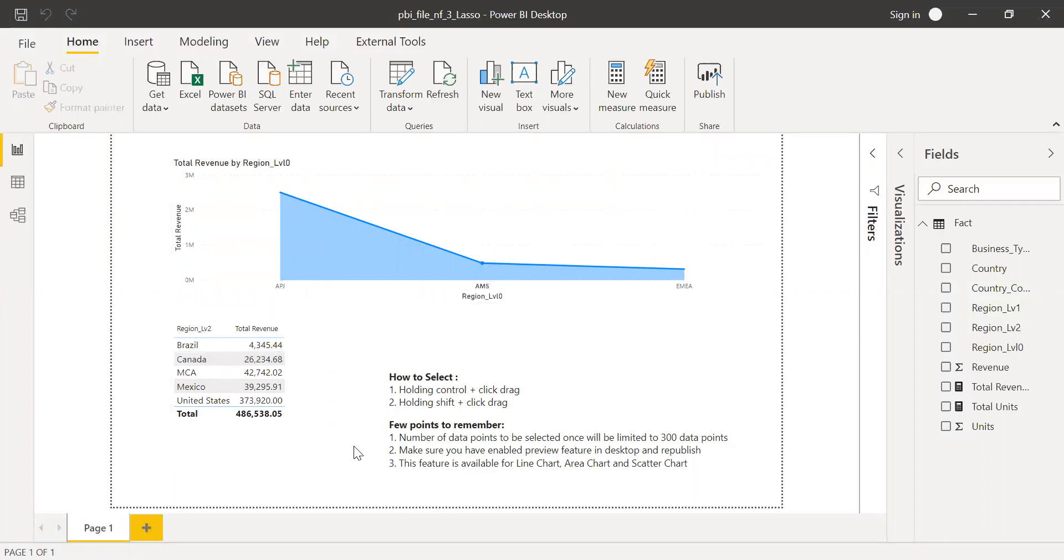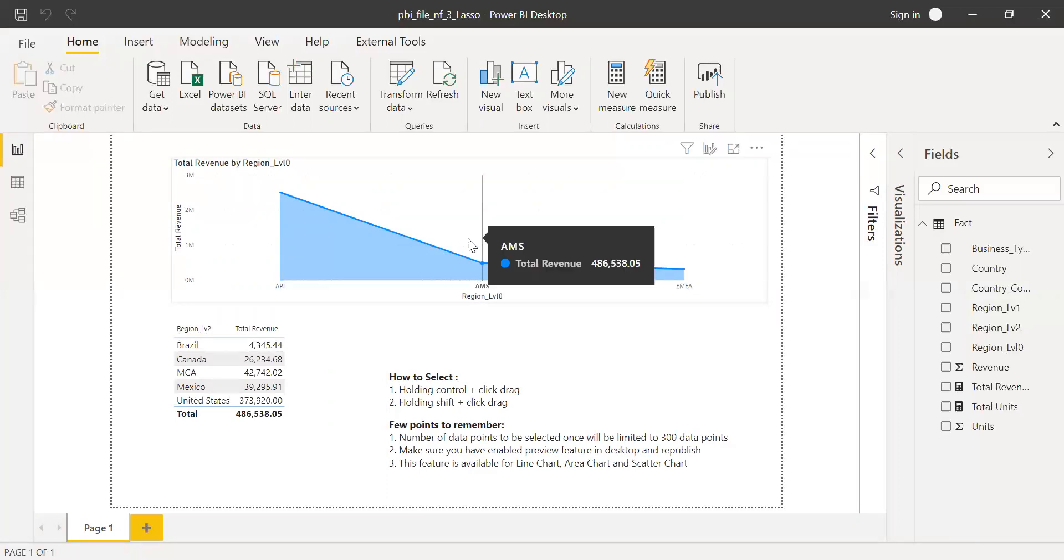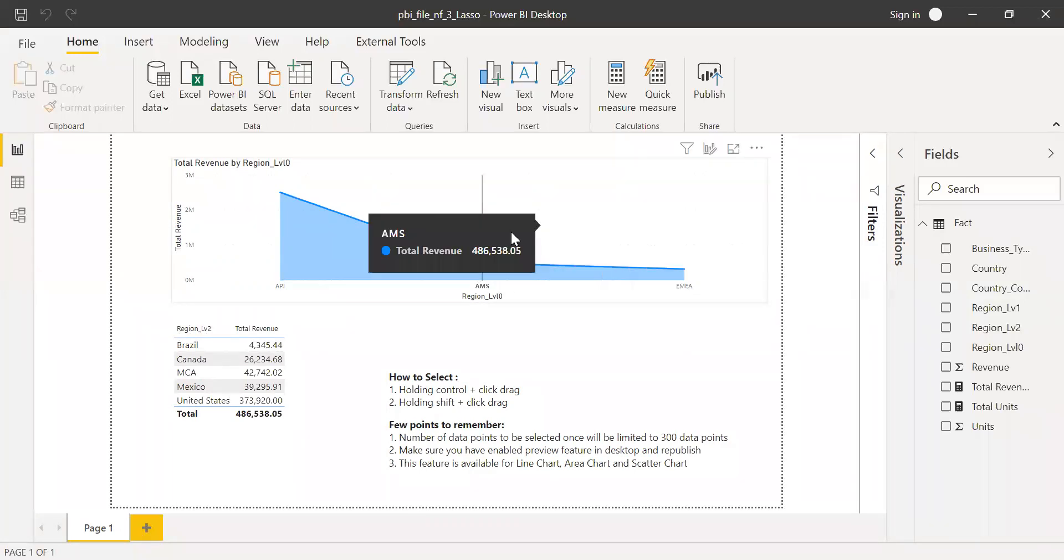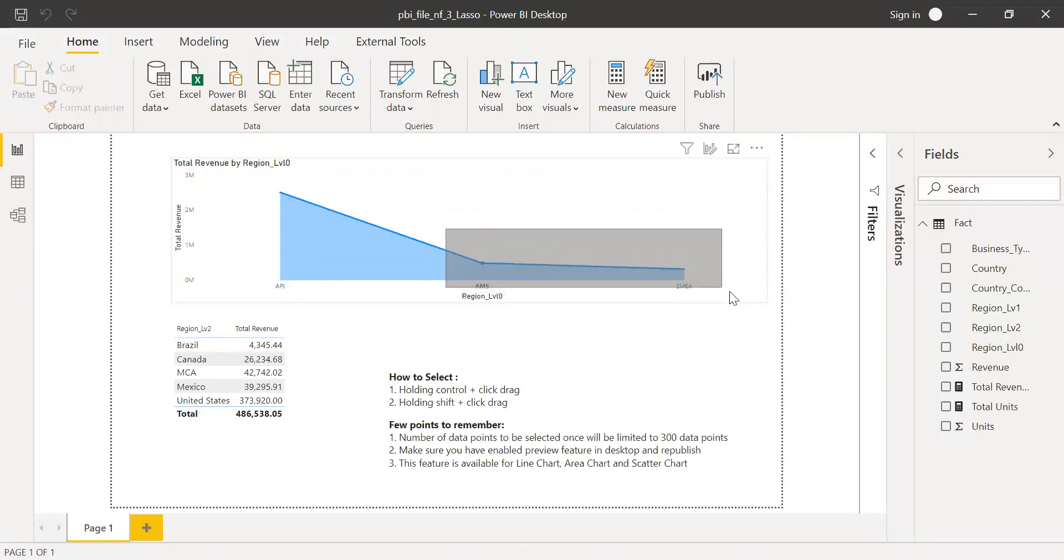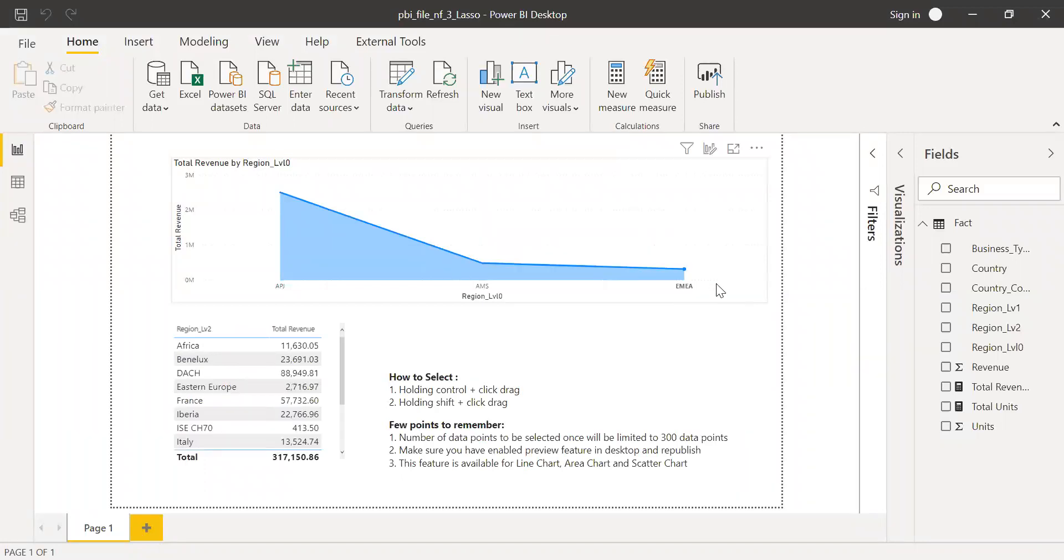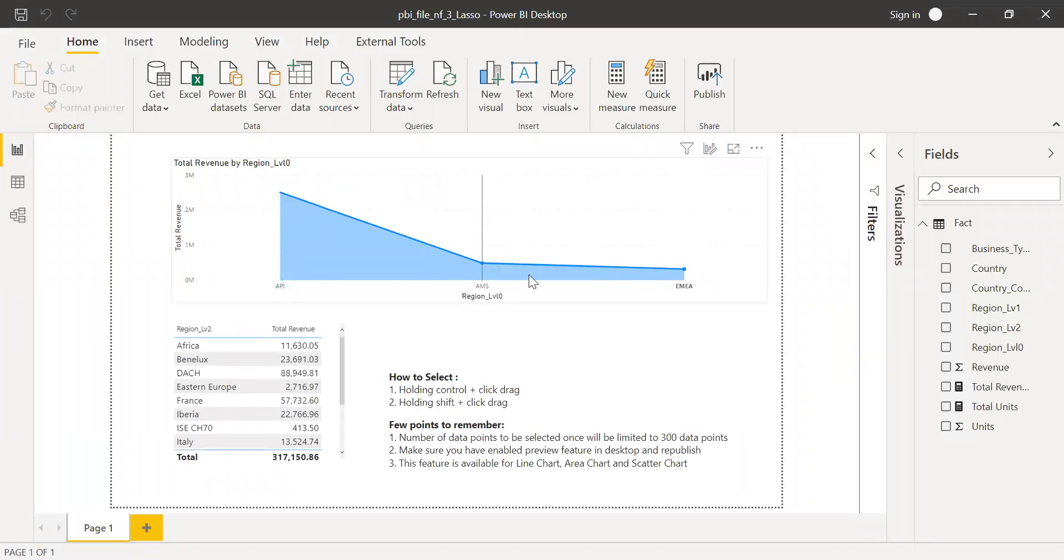Now again, let's say I want to select Americas and EMEA. If I still use control, you see Americas gets deselected and EMEA gets selected. So if you want to add something to your existing selection which you already made, use shift.